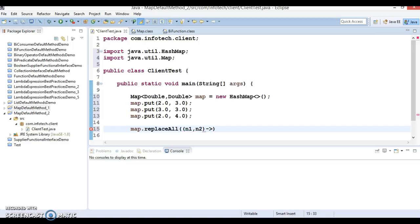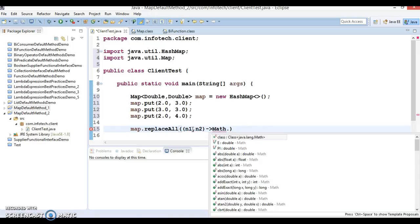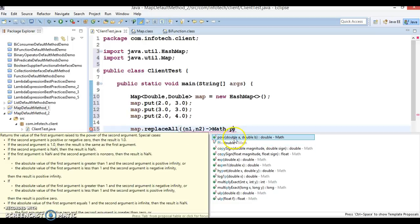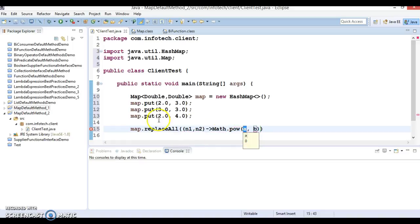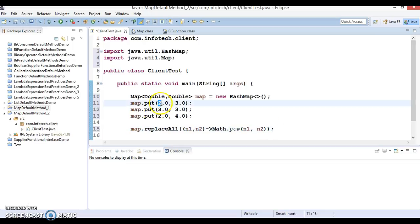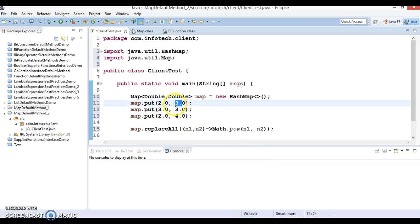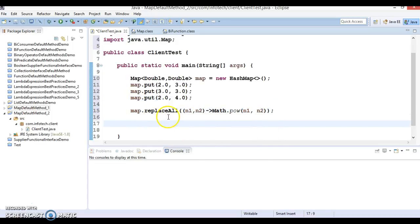I'm going to use the Math library's pow method, which accepts two parameters a and b. So the lambda becomes n1, n2 -> Math.pow(n1, n2). Basically, for key 2.0 and value 3.0, I want to calculate 2 raised to the power 3. Similarly, 3 to the power 3, and 2 to the power 4. The function calculates these and each map value gets replaced by the evaluated result.